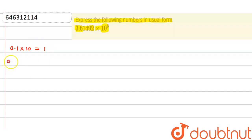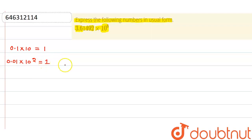Similarly, 0.01 into 10 to the power 2, so that is 1 itself.